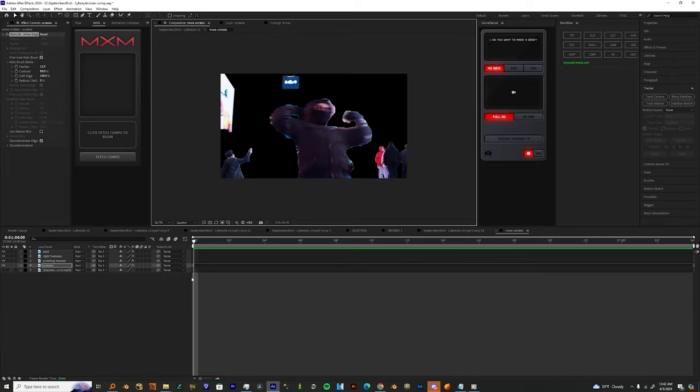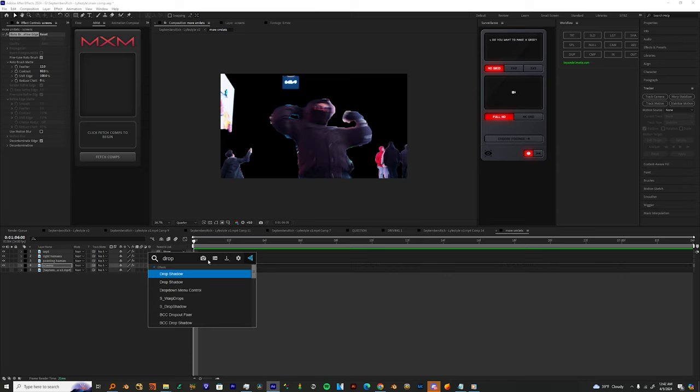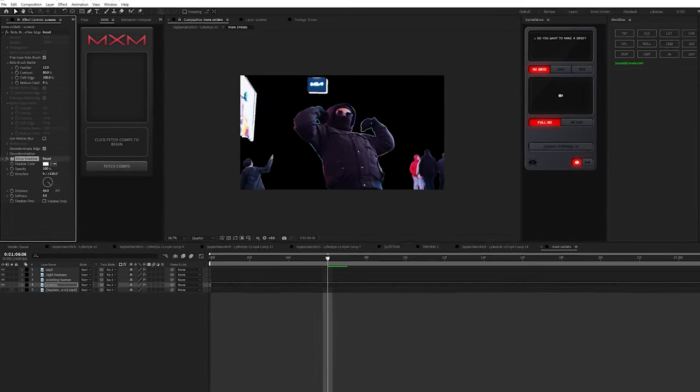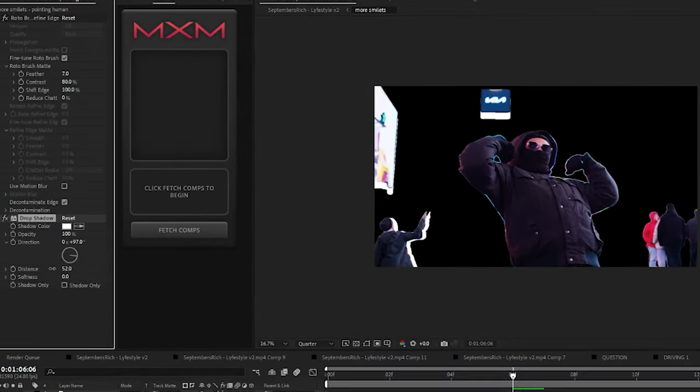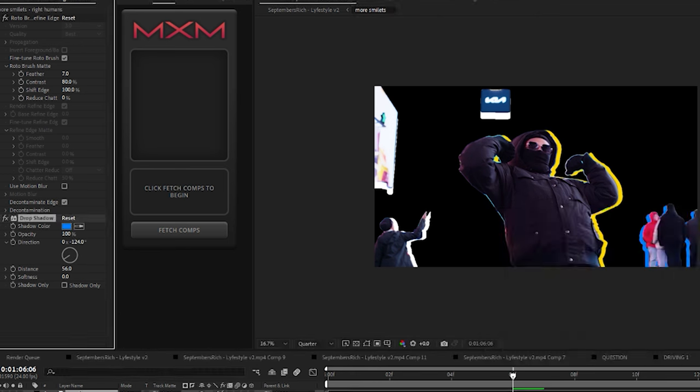And once I'm finished with those rotos, I'm gonna shift the edges by a hundred percent and then I'm going to freeze those rotos. So once I got everything roto, I'm just gonna start adding the drop shadows to each one of these layers and I might switch up the colors, change the direction, make sure the opacity for all of the drop shadows are at a hundred.